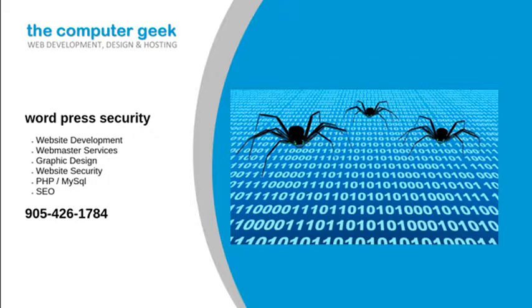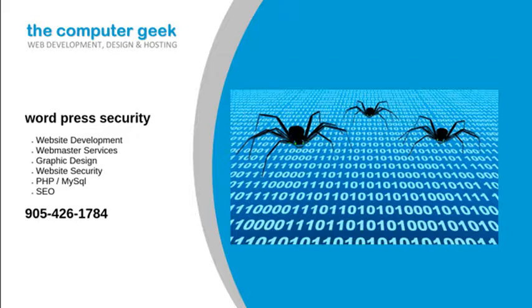We have huge amounts of experience in fixing and securing WordPress websites. Criminals can turn your WordPress site into a phishing site to commit fraud and theft on others. Your site can be used to send millions of spam emails.